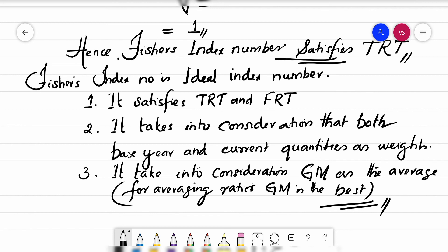With this, we have finished all the weighted aggregative index numbers. Only one concept is left in this chapter — the consumer price index number, or cost of living index number — which I will deal with in the next period. Thank you very much, have a nice day.